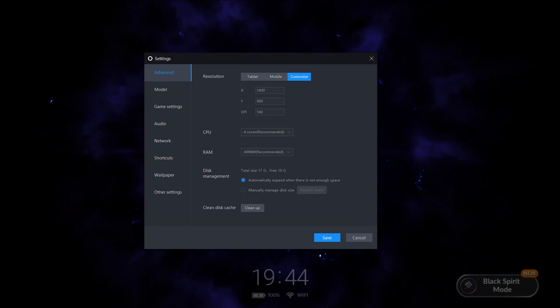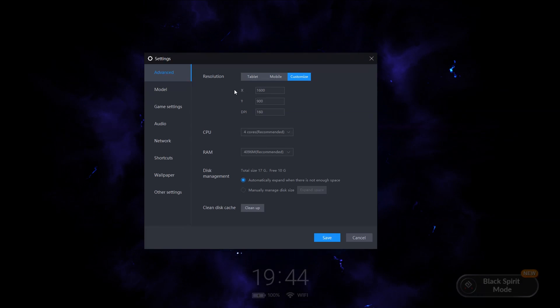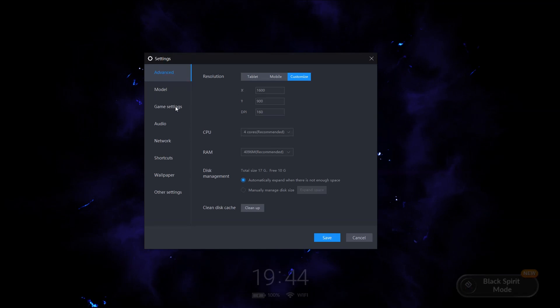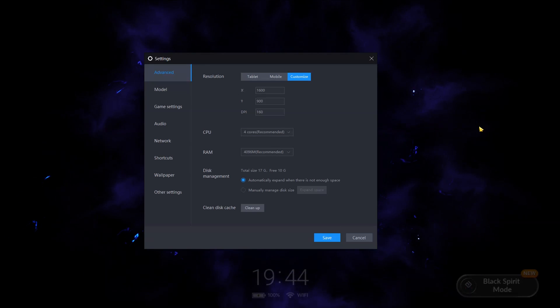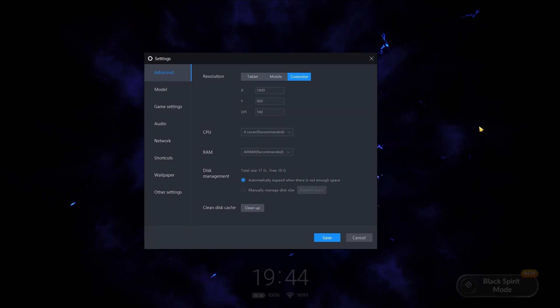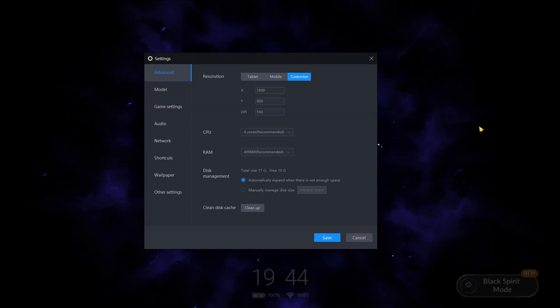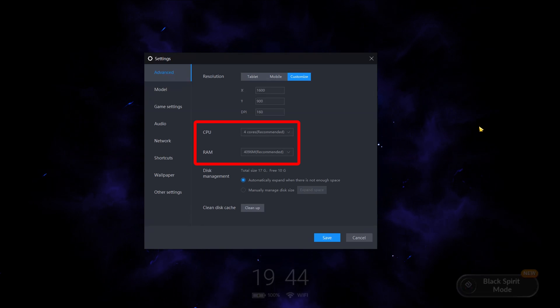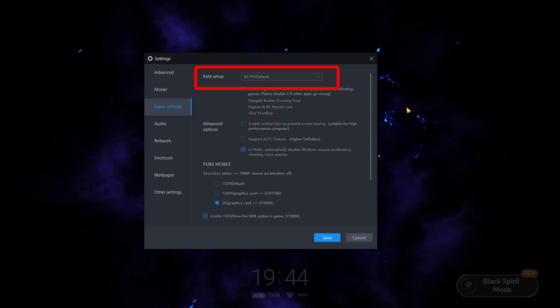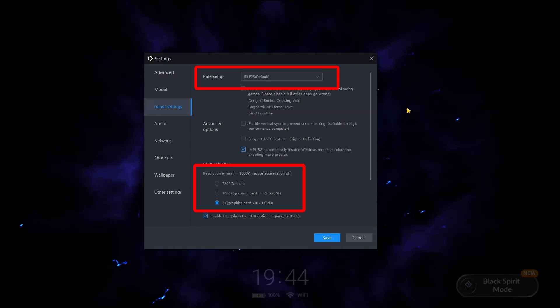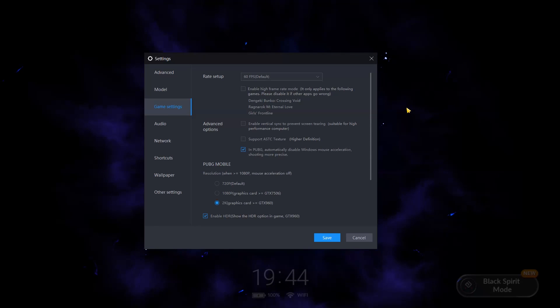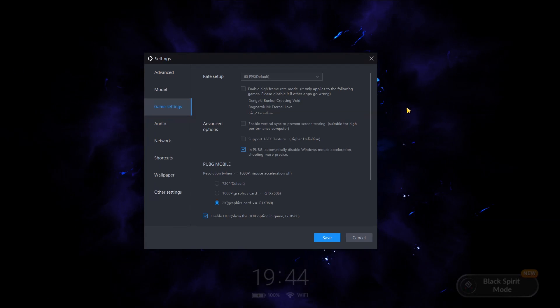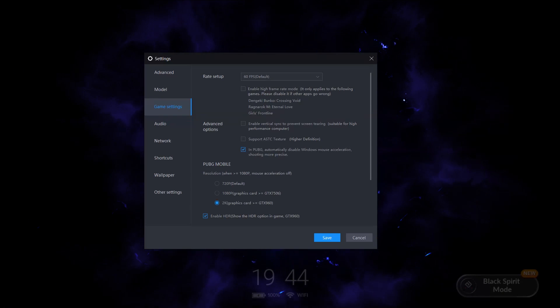Look for force gpu rendering and turn this on. Now, you can go to ldplayer's settings and play around with some settings. These settings depend on your computer specifications so it will be different for everyone. You can try changing the number of cores used or how much memory ldplayer will use. You can also play with rate setup and resolution. I showed you my settings but you should try different settings to see which settings work best for you.